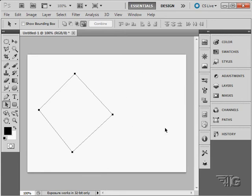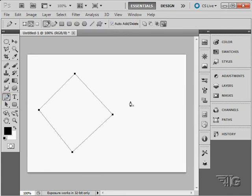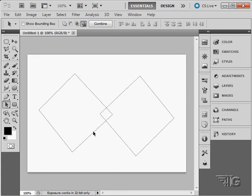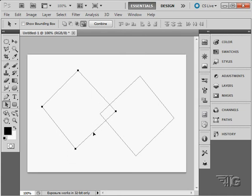If I have multiple paths, I can choose which path I want to work on by using the path selection tool.